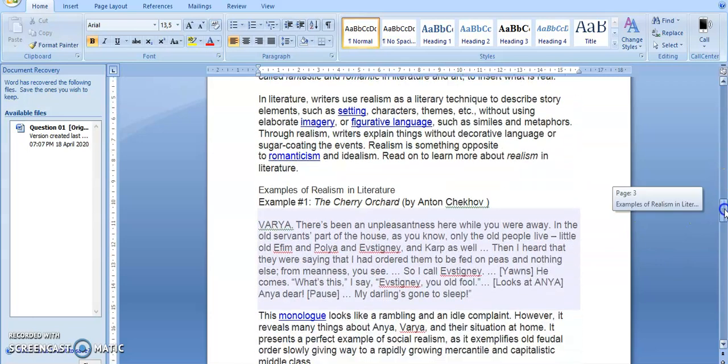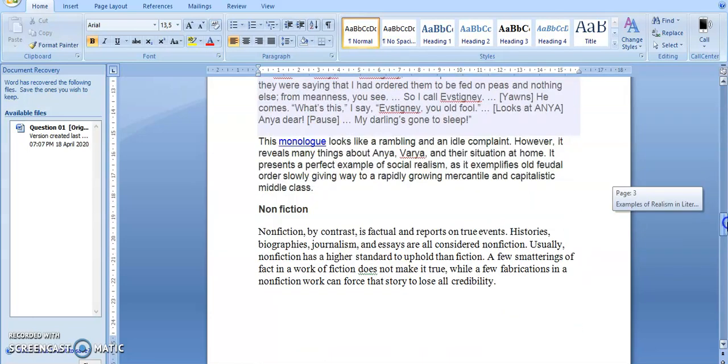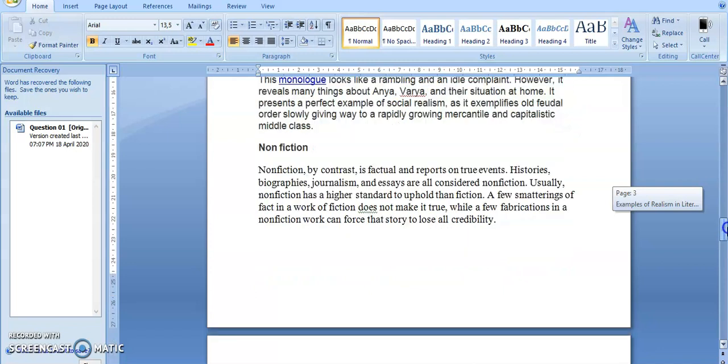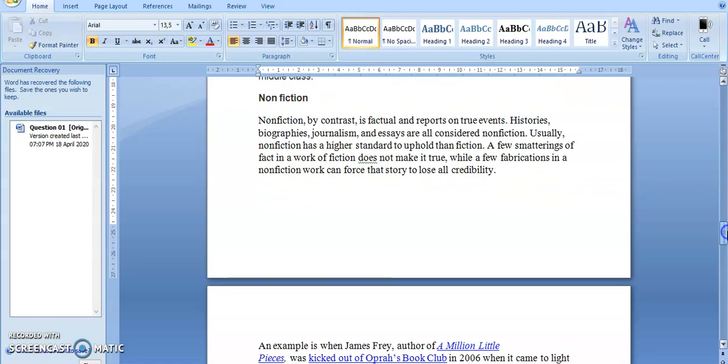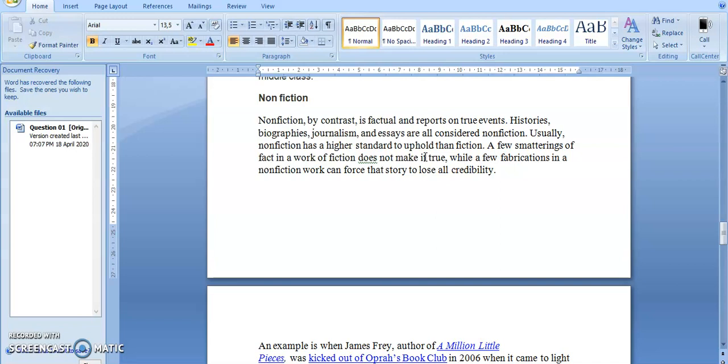Now let's go into non-fiction. Non-fiction, by contrast to realism, is factual and factual reports on true events. Histories, biographies, journalism, and essays are all considered non-fiction. Usually non-fiction is a higher standard to uphold than fiction. A few smudgerings of fact in a work of fiction does not make it true, while a few fabrications in a non-fiction work can force that story to lose all credibility. So basically, non-fiction is a genre, a way of writing literature. Realism is just a movement.